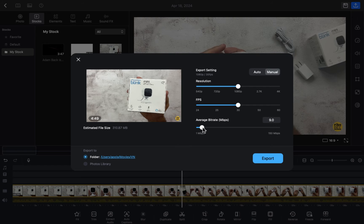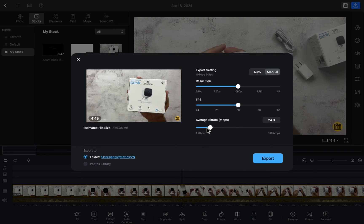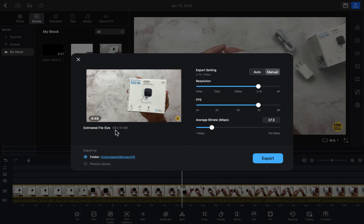There is also an option for average bitrate in Mbps. If you want to increase this, you can do that. As you can see, after increasing it, the estimated video size is 1.85 GB. If you decrease it, the video size will be smaller. From the average bitrate section you can see the estimated size of your video.